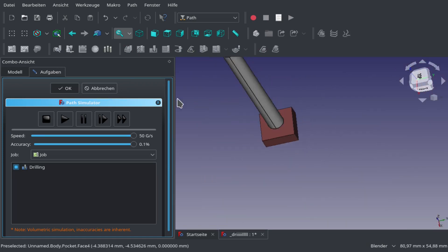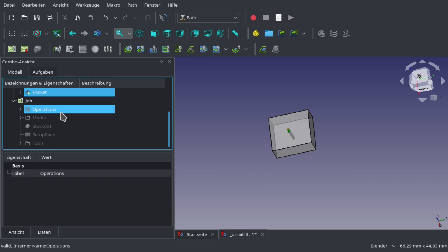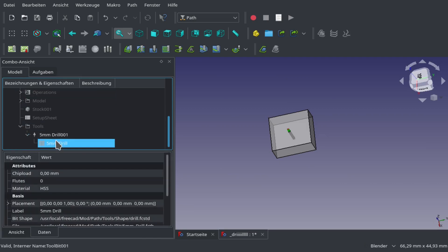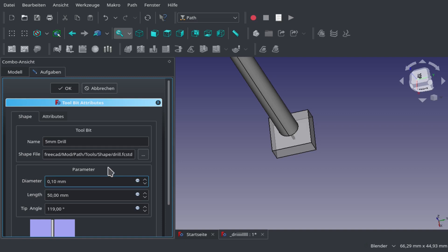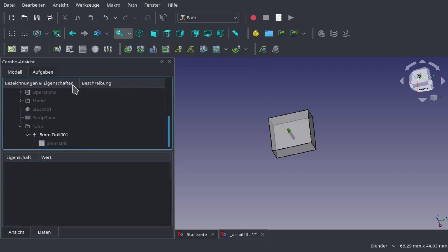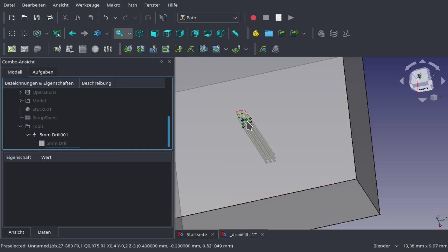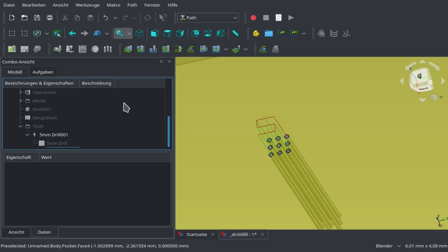Now we're going to save and simulate. We see something's not right. We have a way too big drill. We have to change the diameter of our drill again because our drill is still at 5 millimeters. 5 millimeters is a quite normal drill, but compared to a 0.1 millimeter drill it's really big.